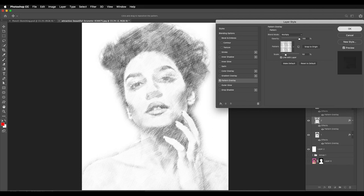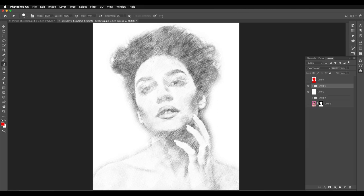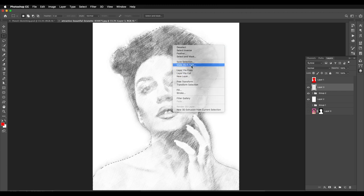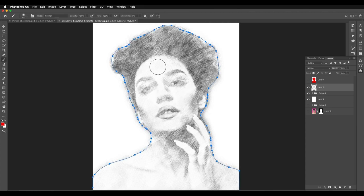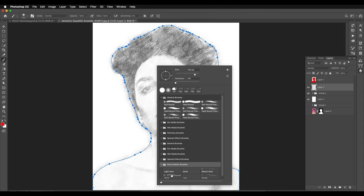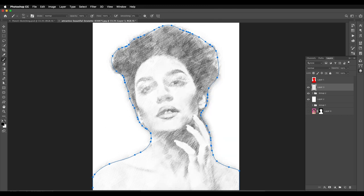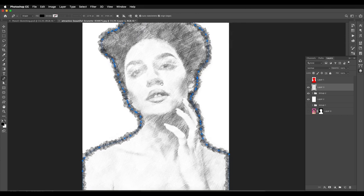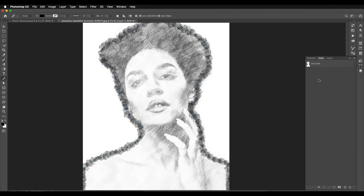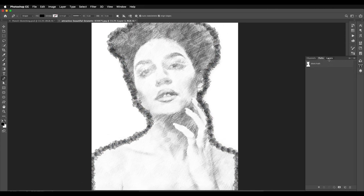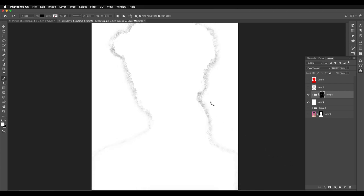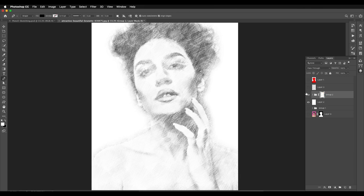Next we'll add pencil brush strokes to the edge of the image. Make a selection with Ctrl+click on the thumbnail, add a new layer on top, select the selection tool and right-click to make a Work Path. Then choose a brush — use the pencil sketch brush. Right-click with the pen tool and choose Stroke Path, change it to Brush, and click OK. This applies the brush along the edges. Go to Path and deselect it. Then with Command/Ctrl pressed, click on the thumbnail to make a selection, select the group, apply mask, and press Command/Ctrl I to reverse the selection. If you hide the mask layer you can see the brush stroke effect along the edges.